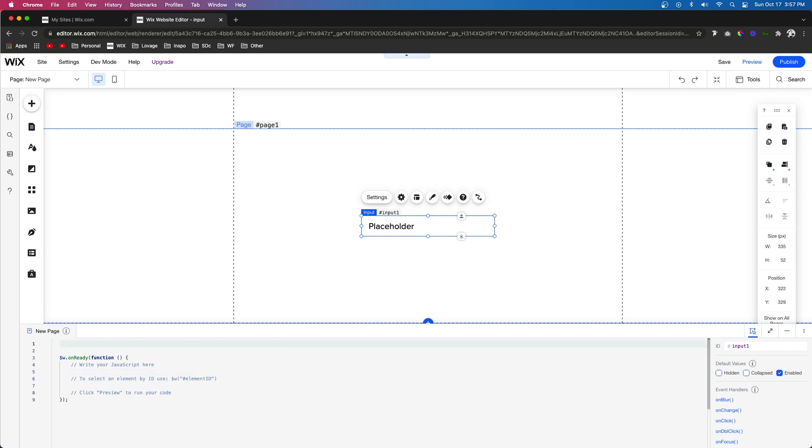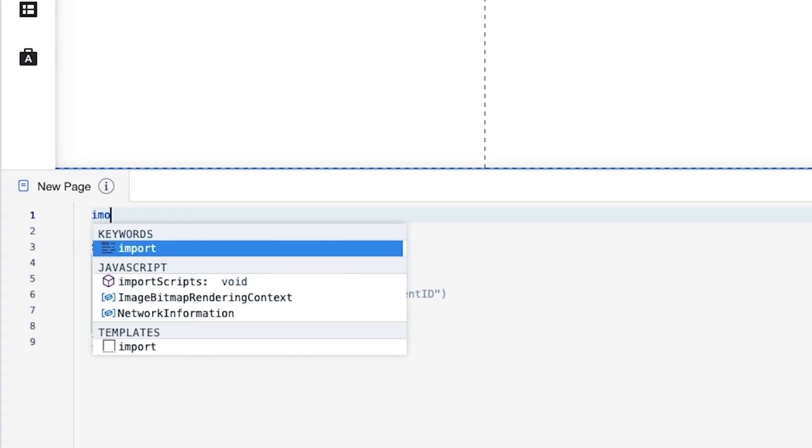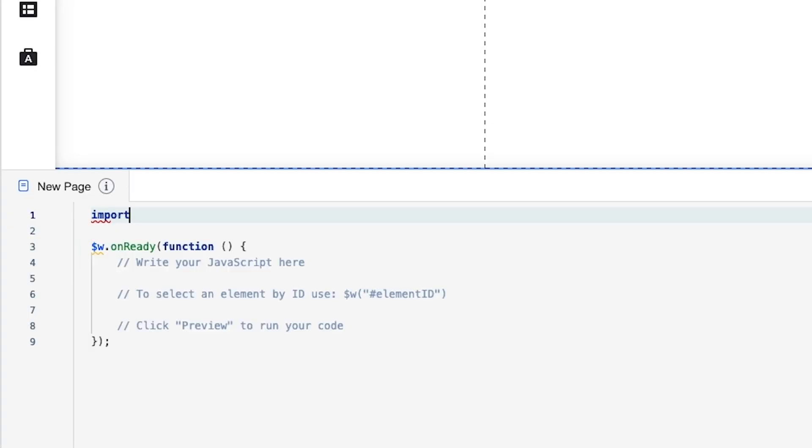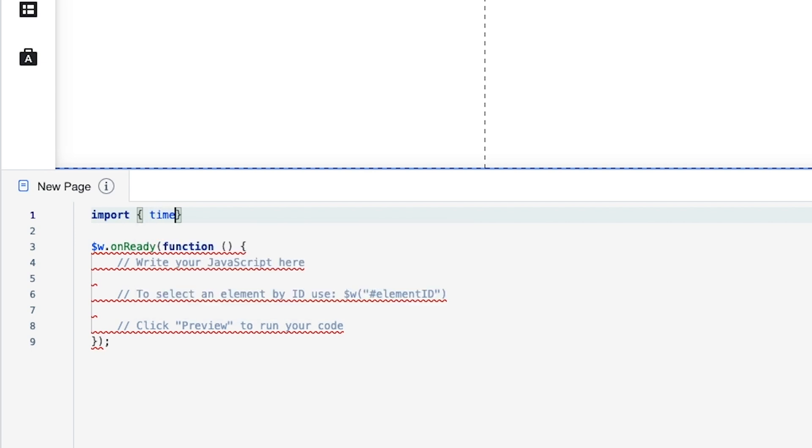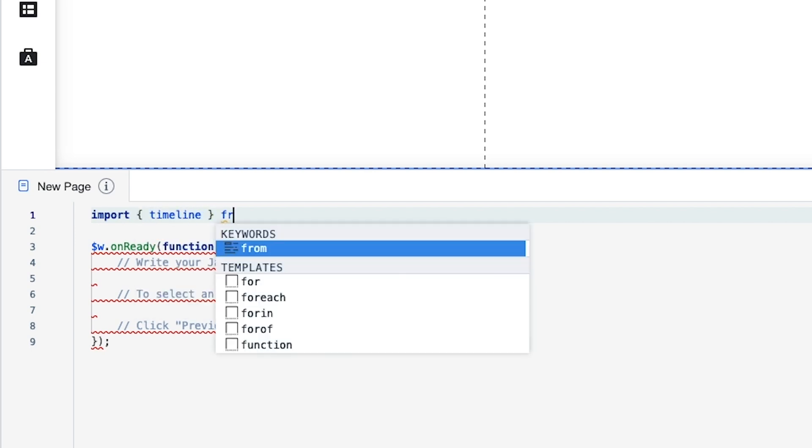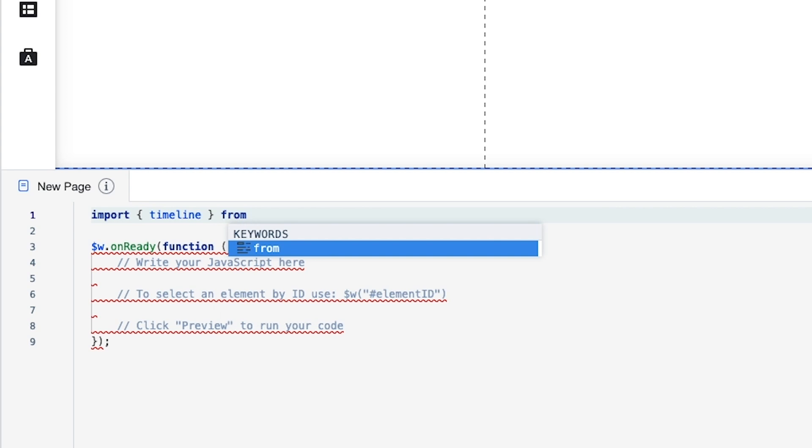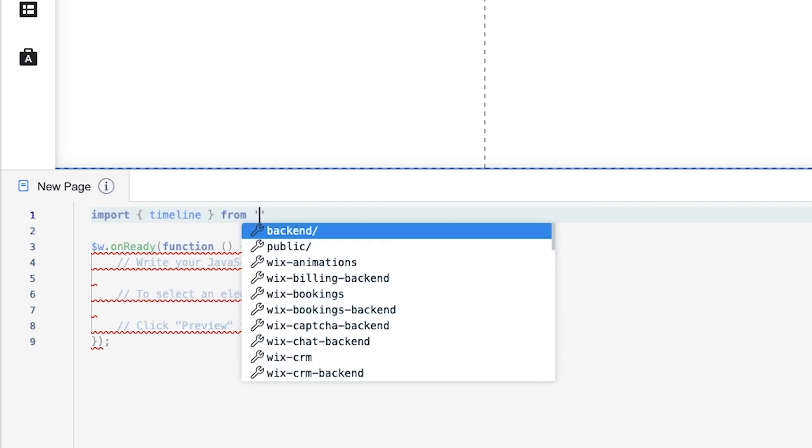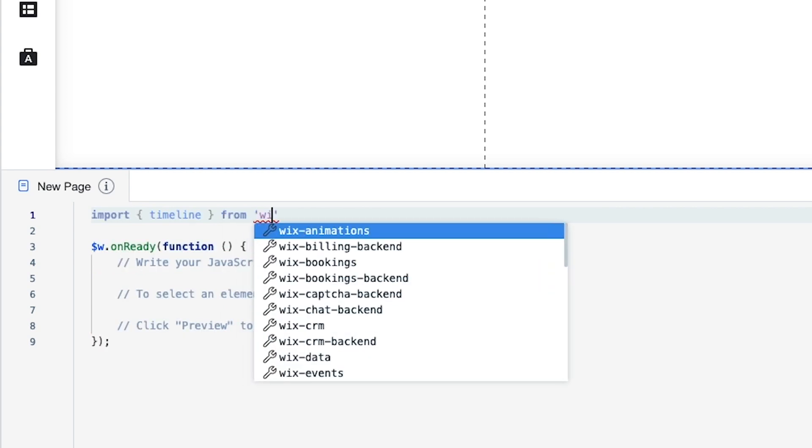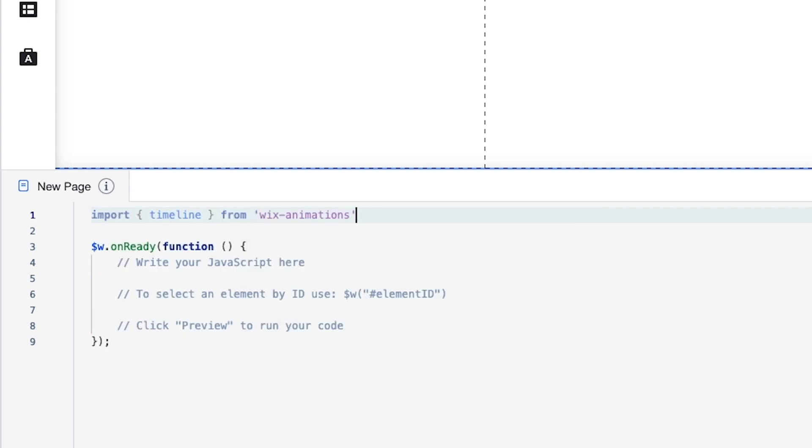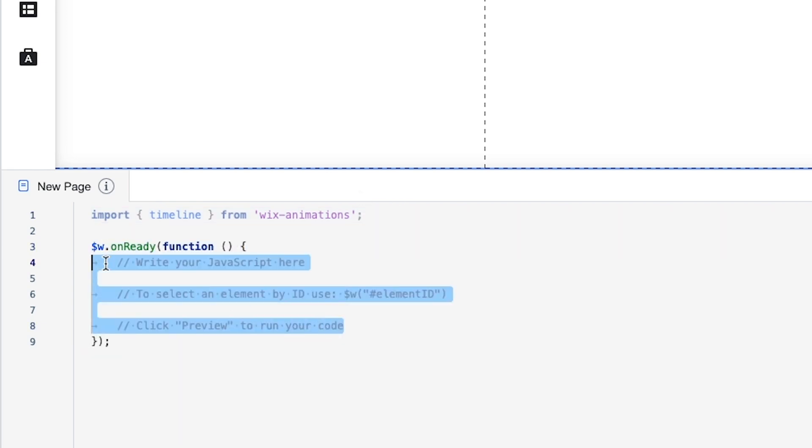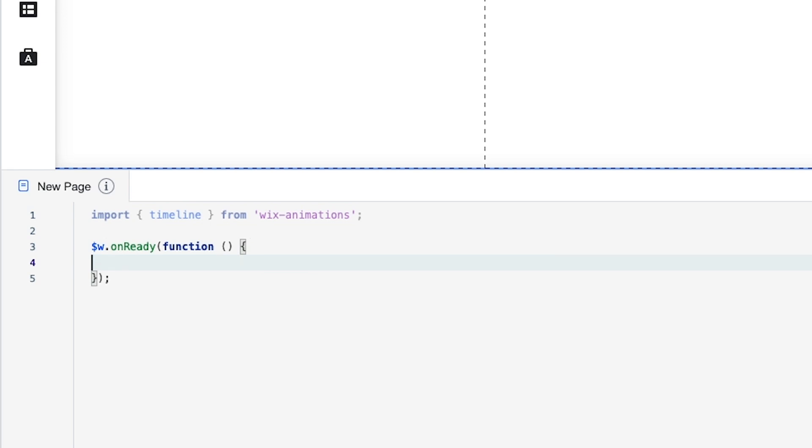The first thing I want to do is type in import. We're going to add some curly brackets and type in timeline. On the outside of the brackets we're going to do from apostrophe wix-animations. Then add a semicolon at the back. You're going to notice that this text is grayed out a little bit and that's because we don't have any functions down here that's calling to this API. So now let's go ahead and create some functions and tell the API what to do.